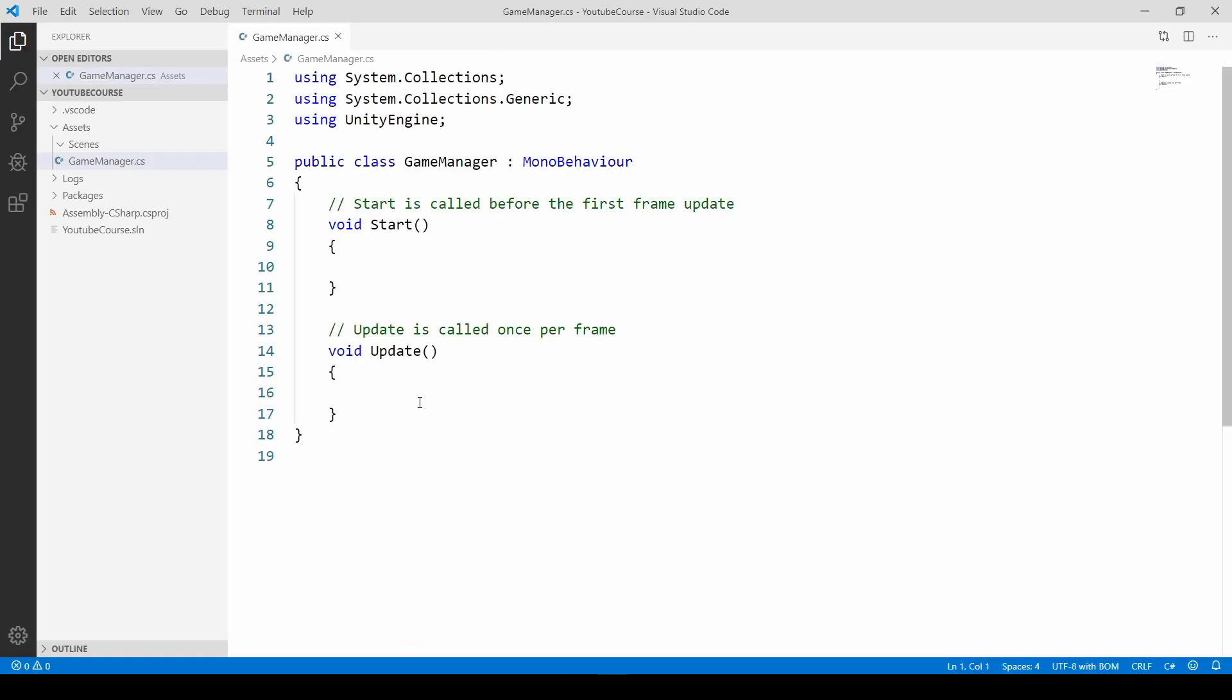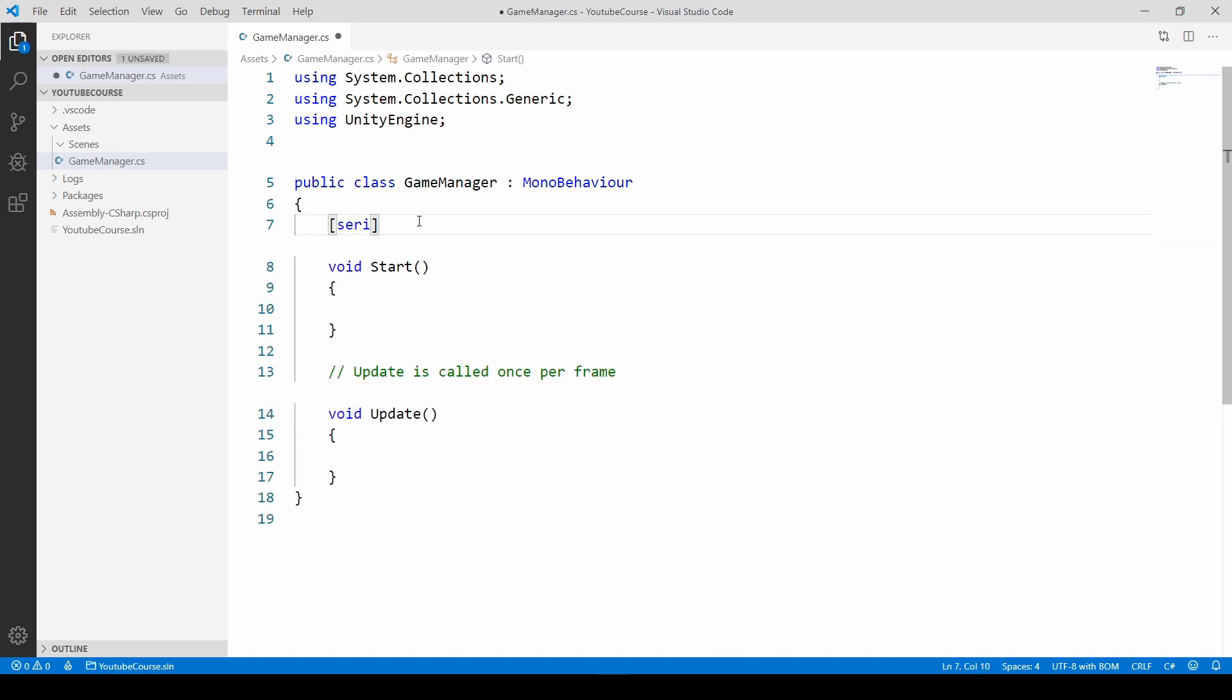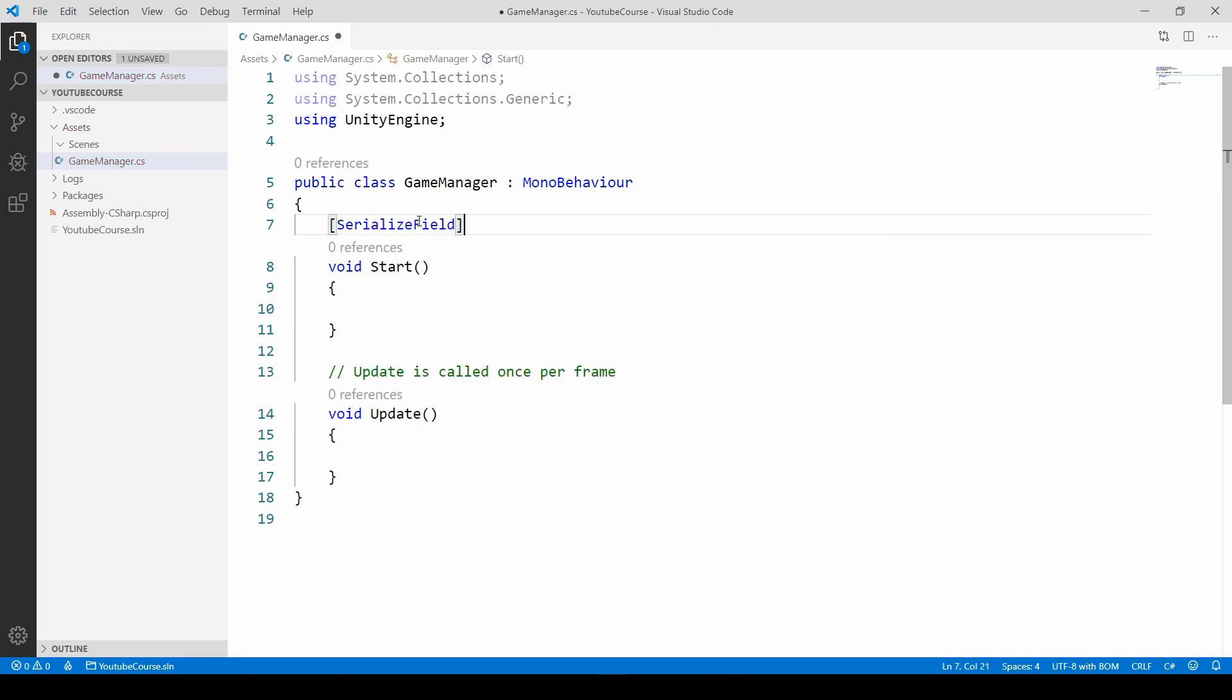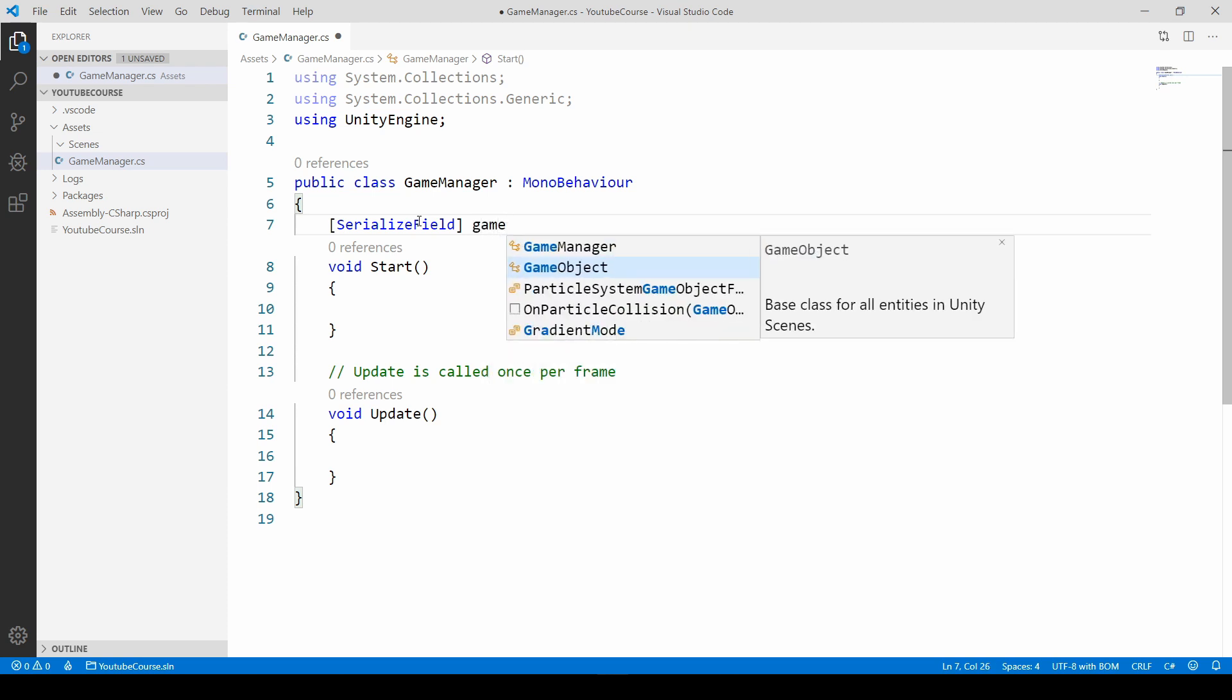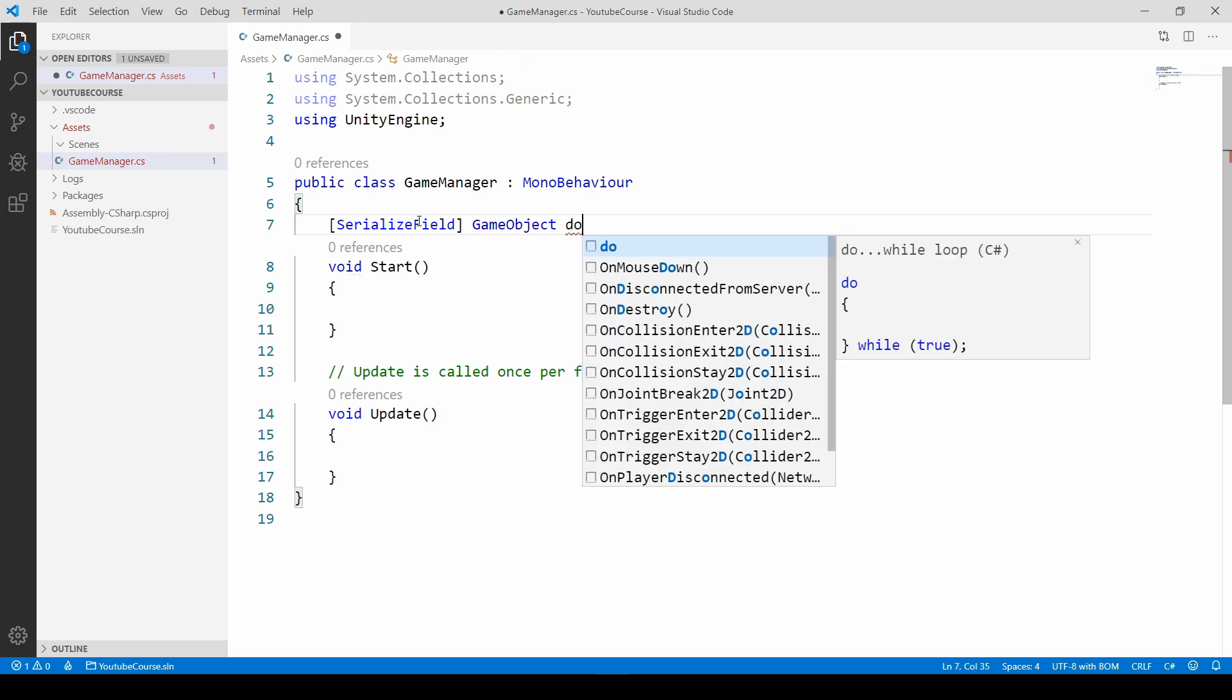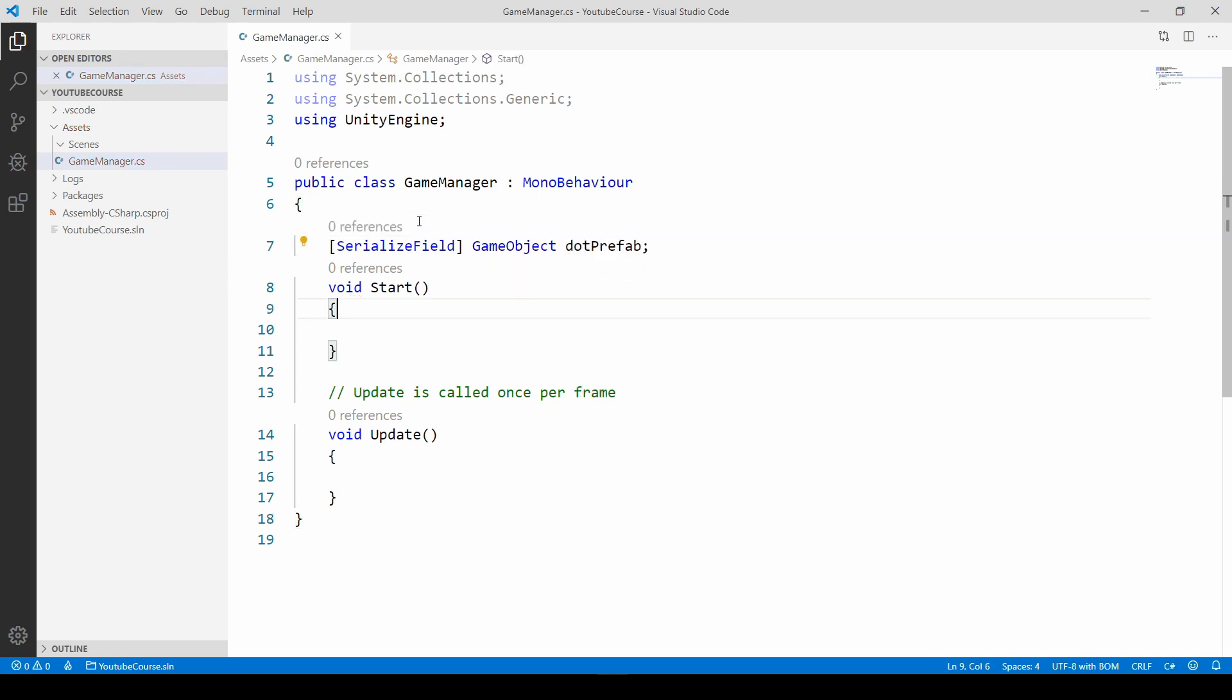Just open it and we need to get some reference to our dot object. So just make it serialized field. Just wait a second so that auto completion starts working for us. And now we are going to get a game object, so we are just typing GameObject and let's call it dotPrefab.